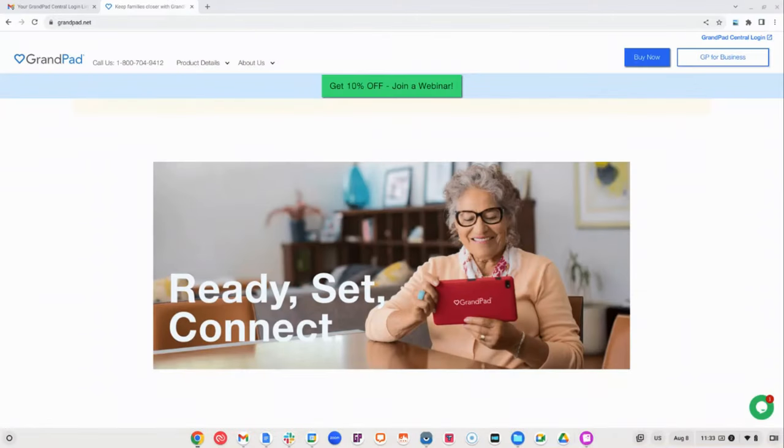As Family Administrator for your GrandPad, successful engagement begins in GrandPad Central. Let's get logged in.